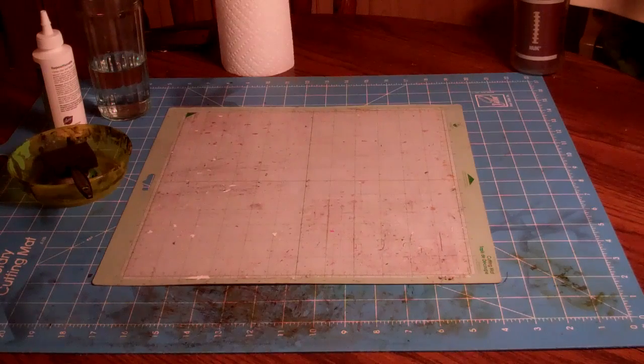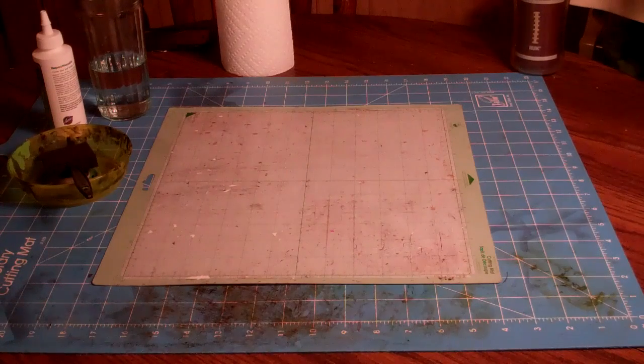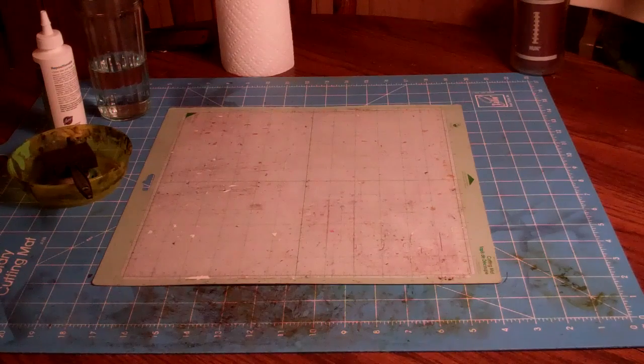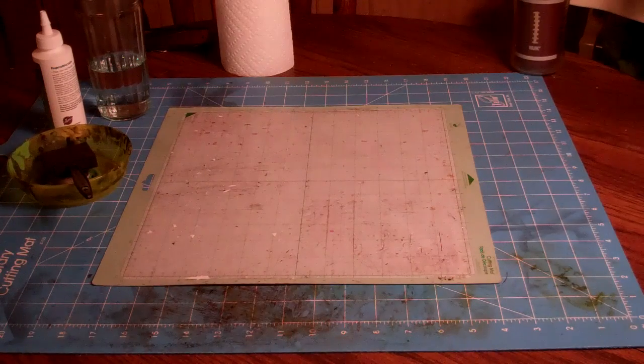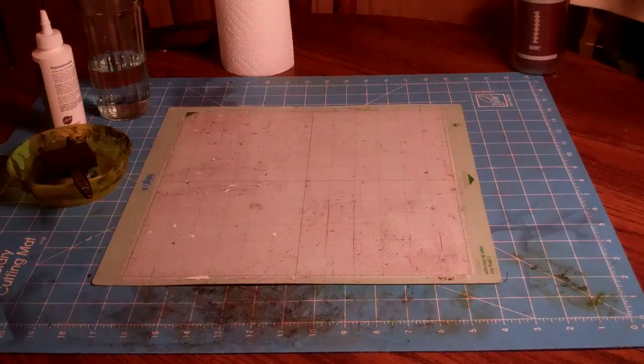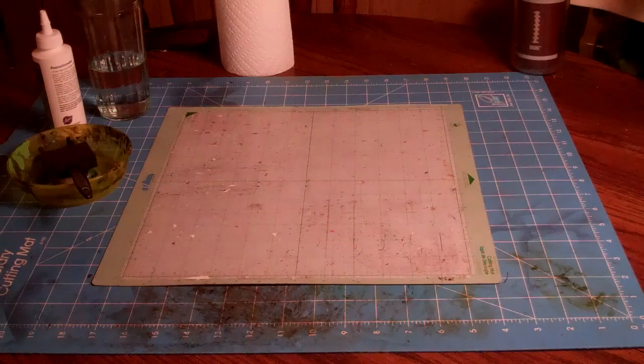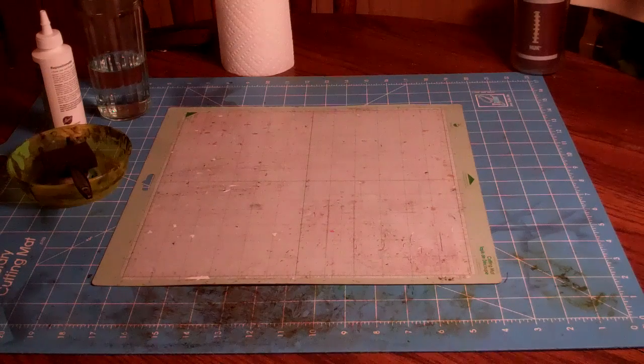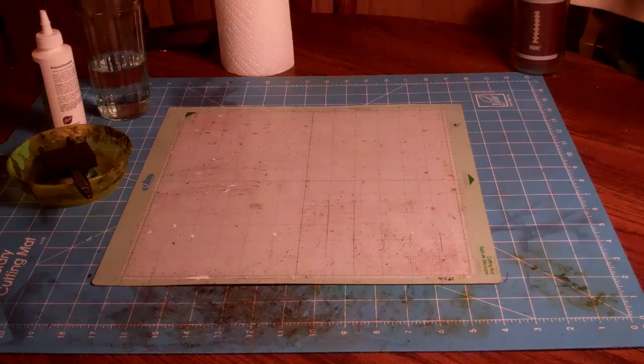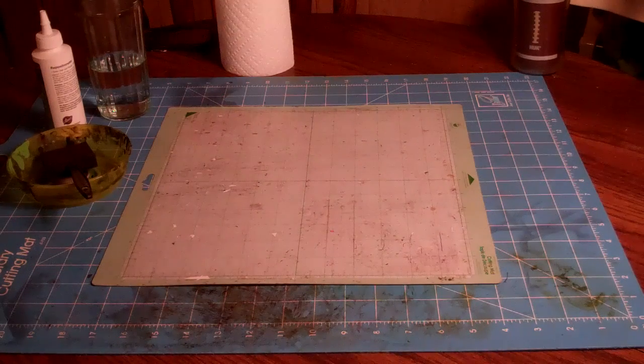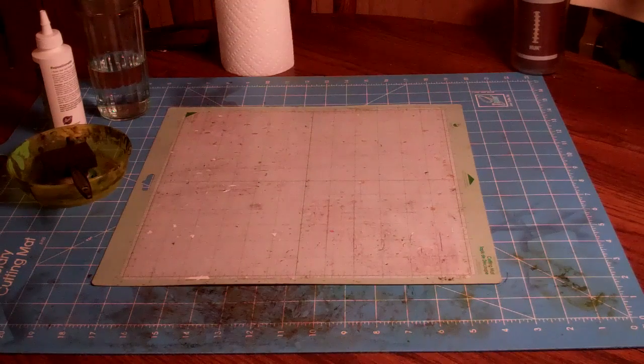Hey guys, this is Constance and today I'm going to show you how I resurface my Cricut mats.